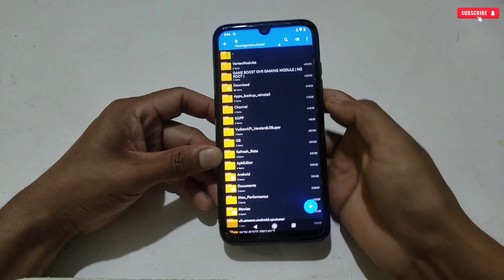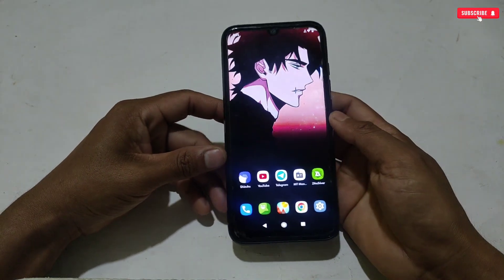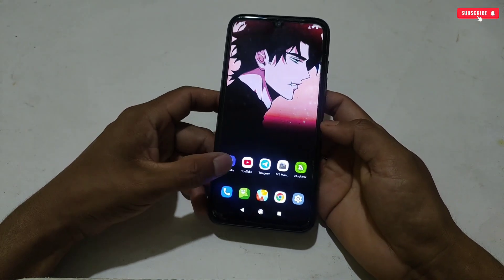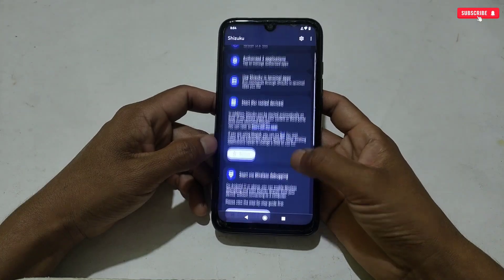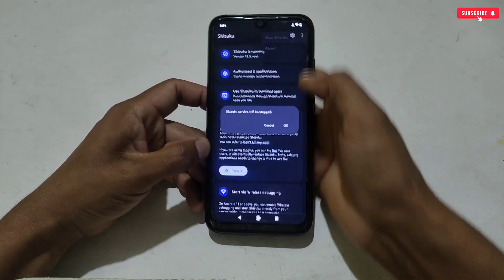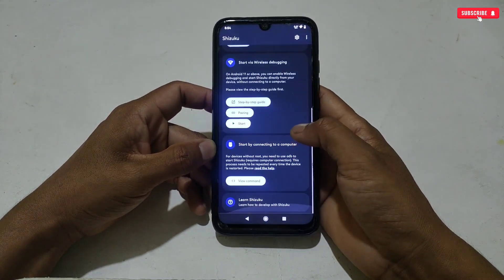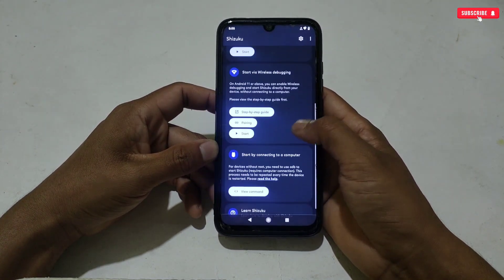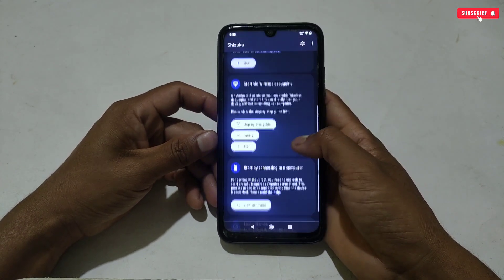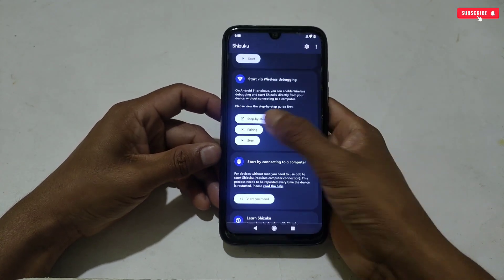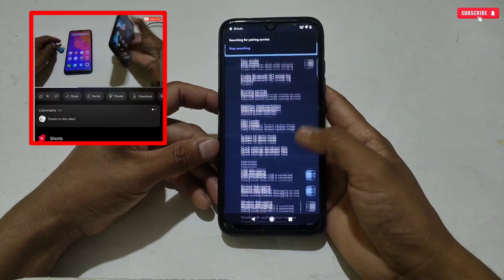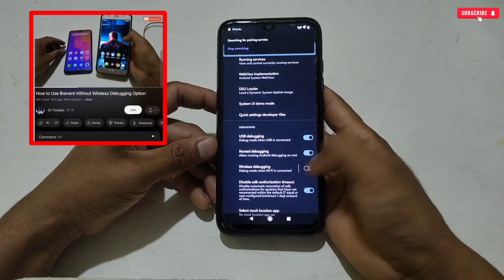After doing all these steps, you have to run the Shizuku application. My Shizuku app is already running, let me close this first. You can run Shizuku with root permission or the wireless debugging option. If your phone has neither root permission nor wireless debugging, then watch the linked video to run Shizuku easily on any Android phone.